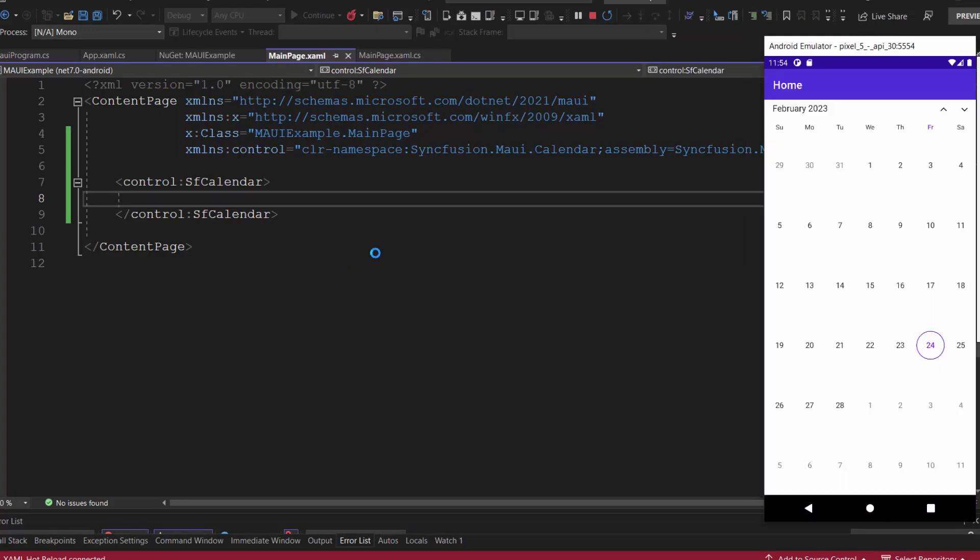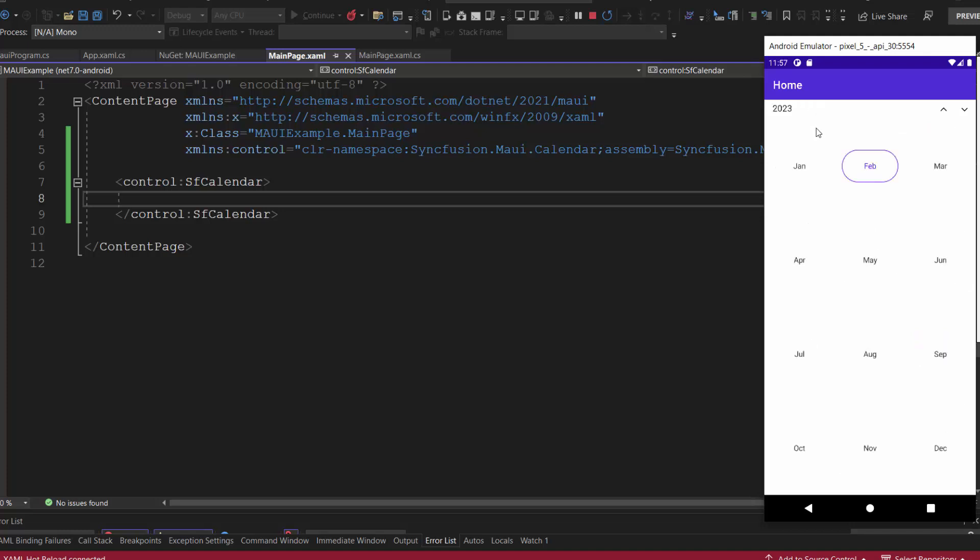You can see the calendar displayed with default month view showing the current date. Though the calendar control is displaying the month view, you can switch to other views like year, decade, and century.